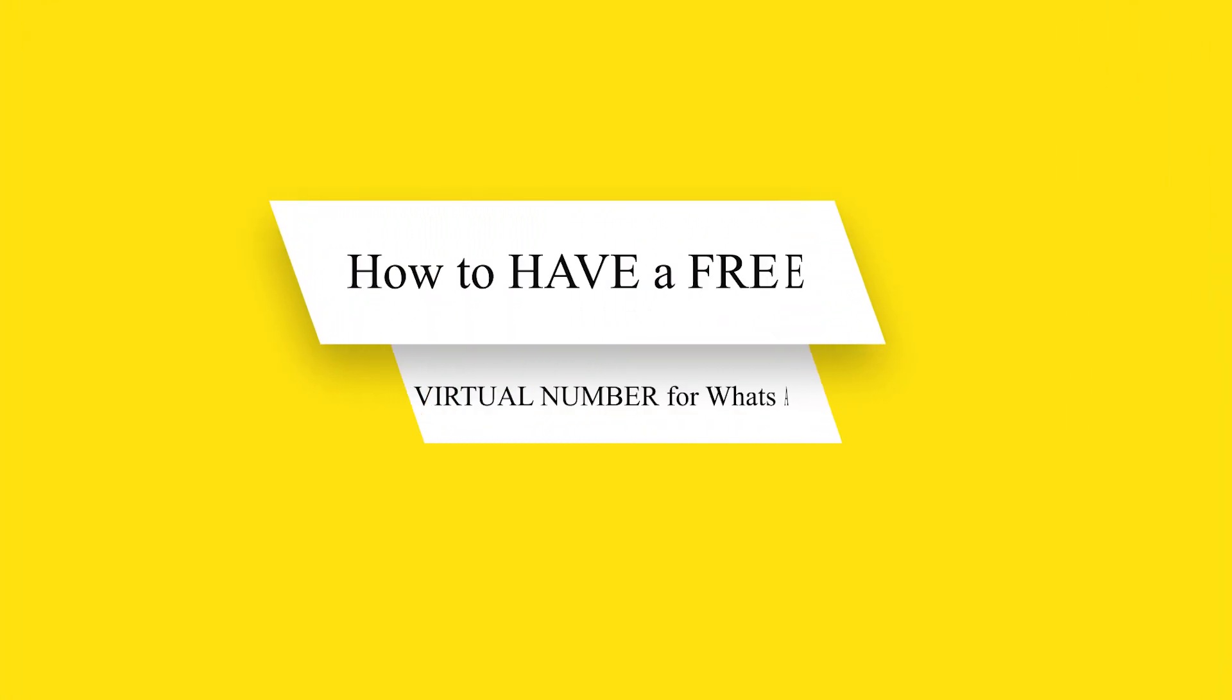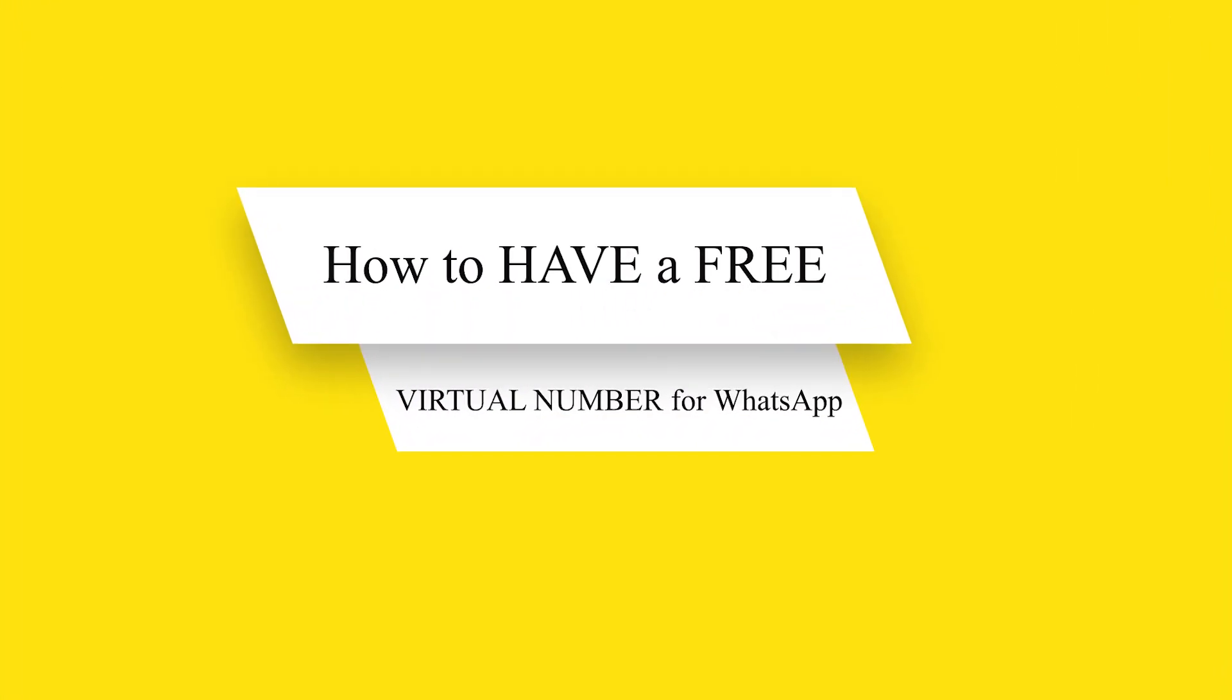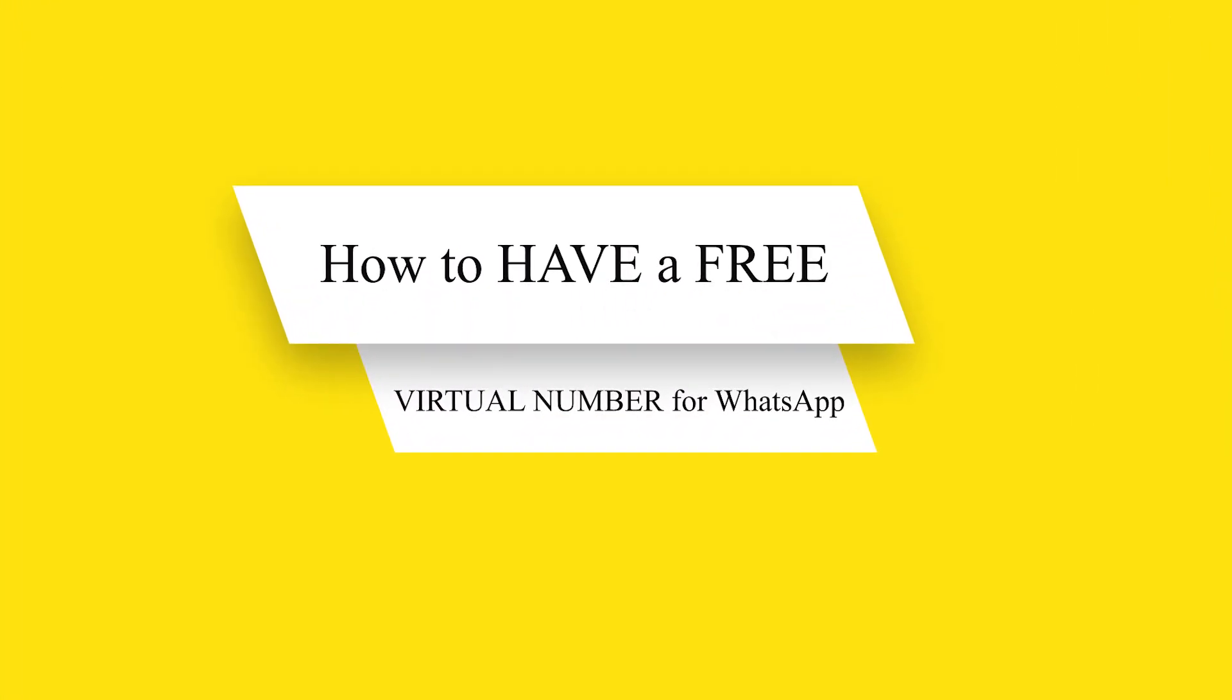Hey guys and welcome back to our channel. Today I will show you how to have a free virtual number for WhatsApp.